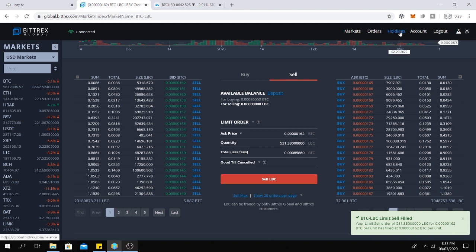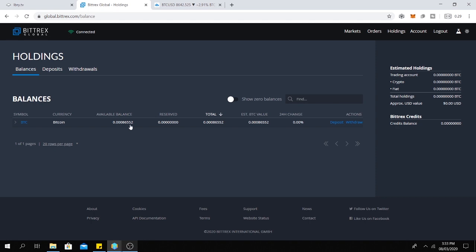Okay, the sell order is filled. Then click on holdings. And as you can see, I have converted my LBC to Bitcoin.